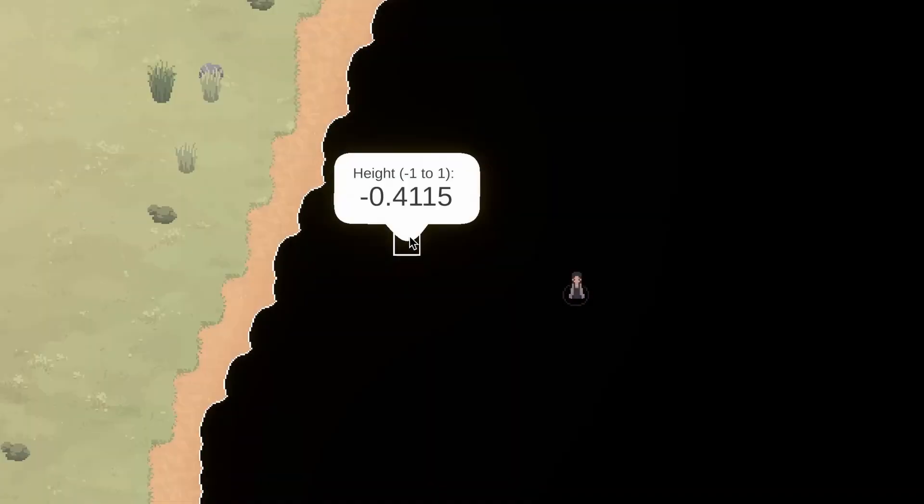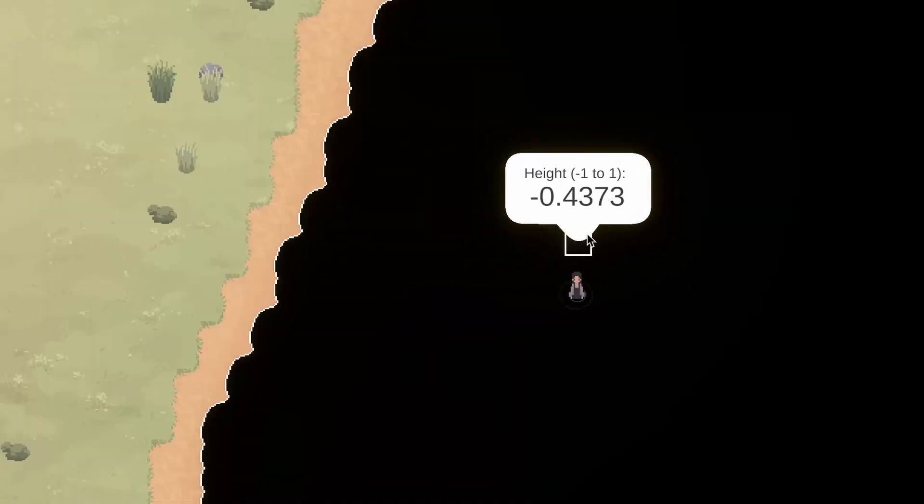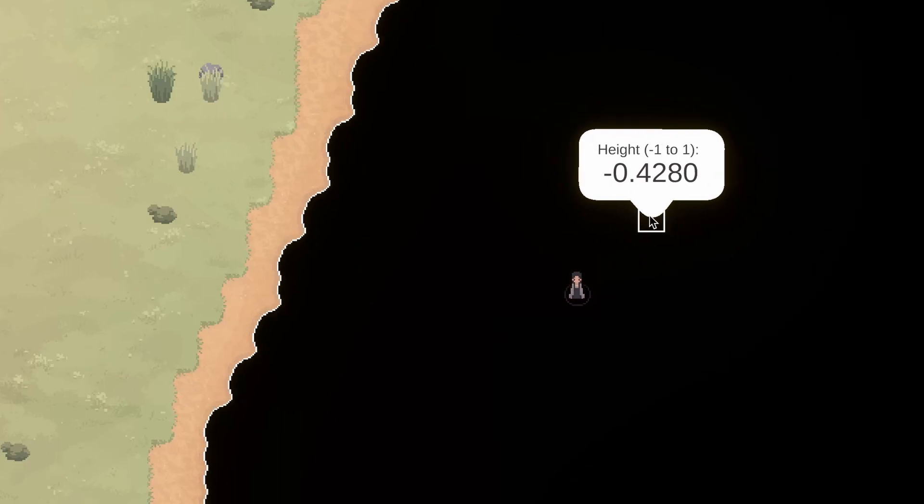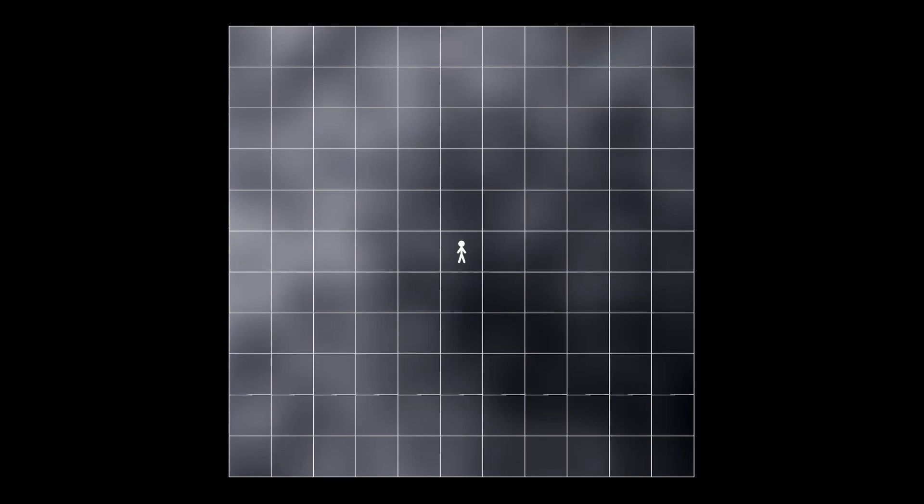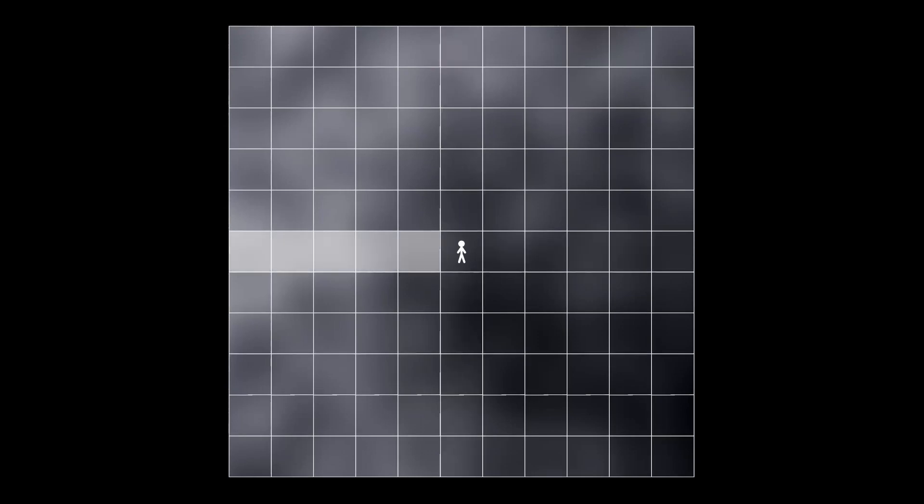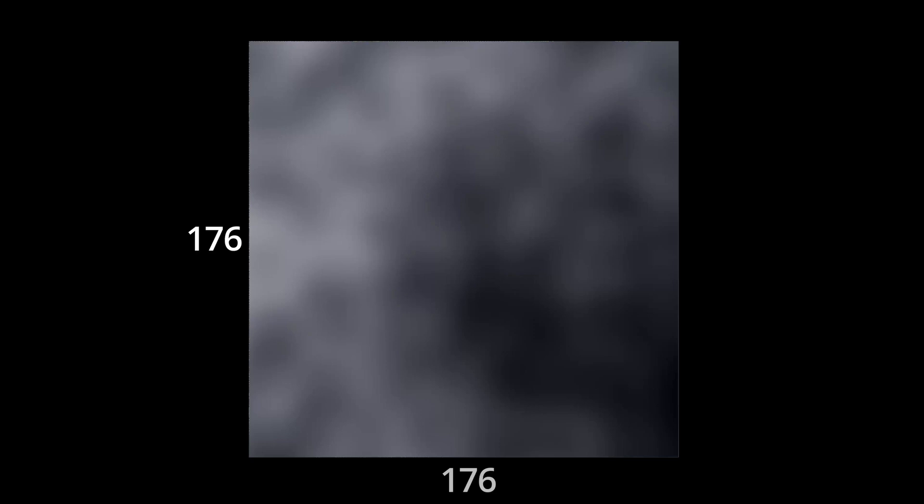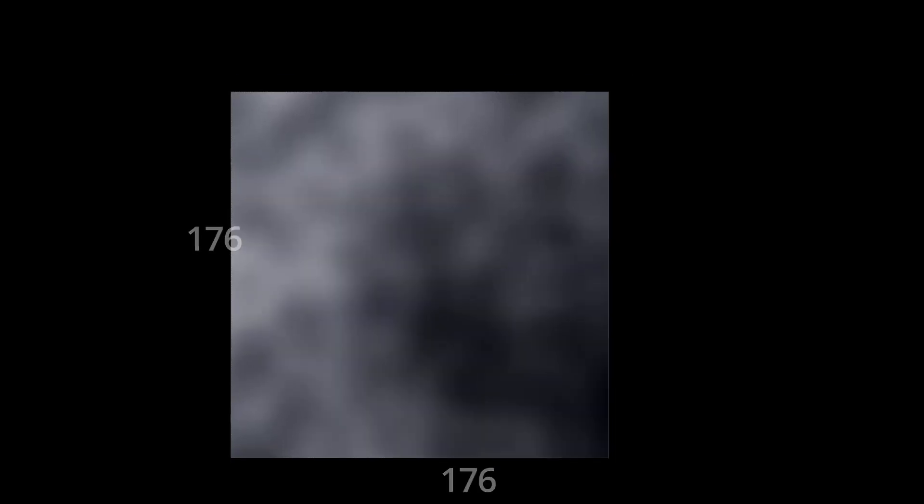Another nice part about this approach is that because only one height value per tile is needed, the resulting height map texture isn't actually that big. Since the render distance for my game is currently five chunks in each direction, it only ends up being 176 by 176 pixels in size.